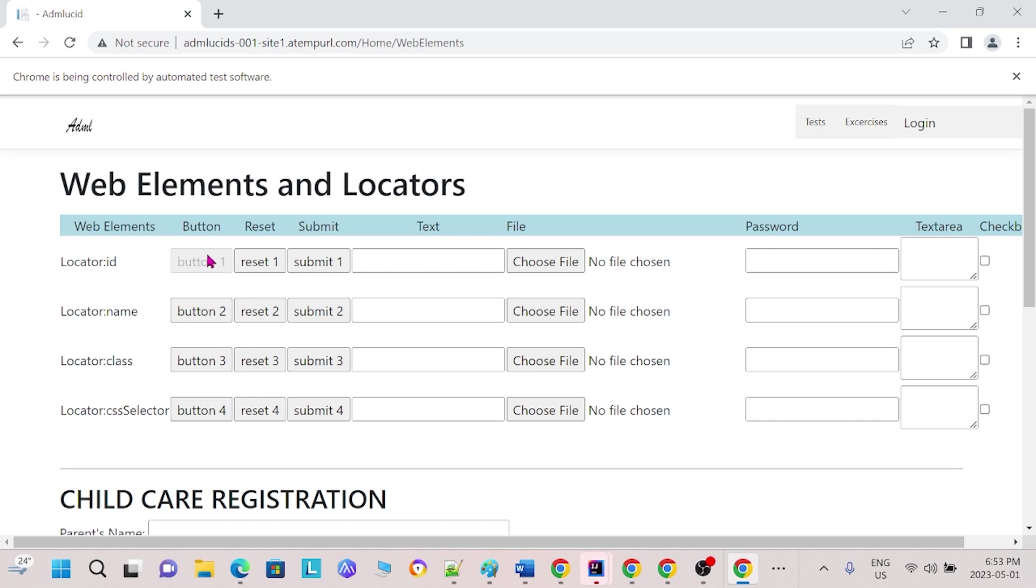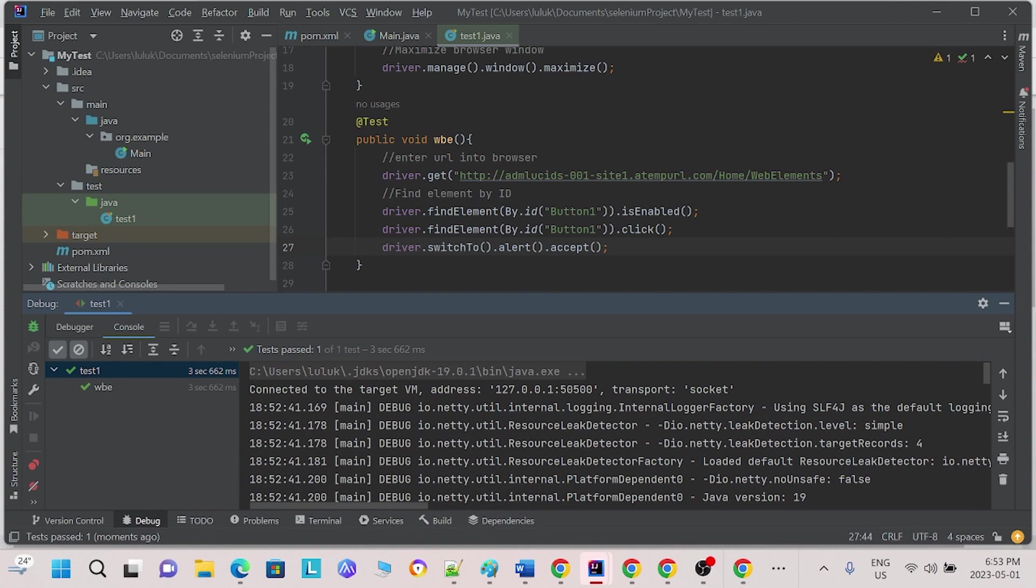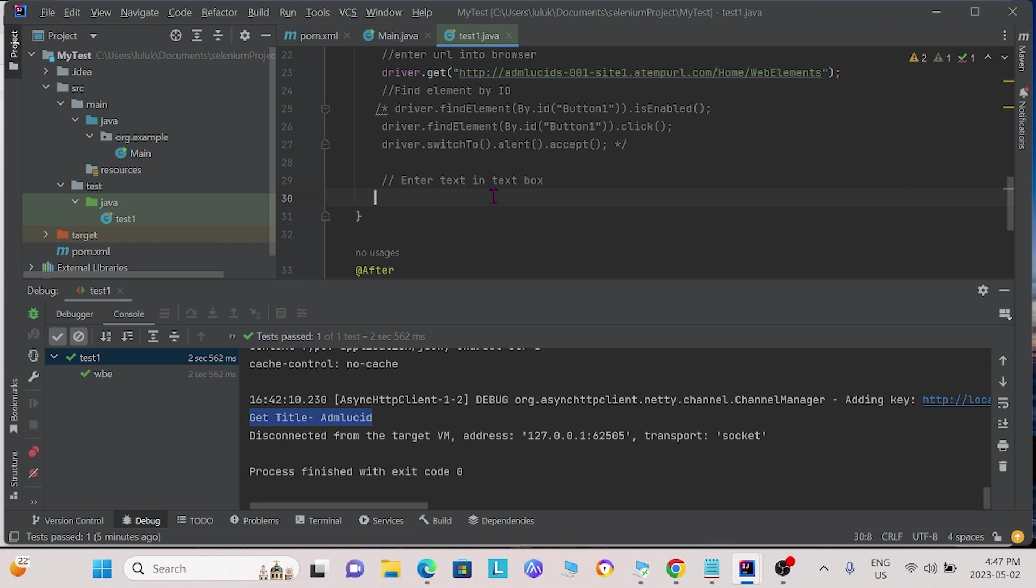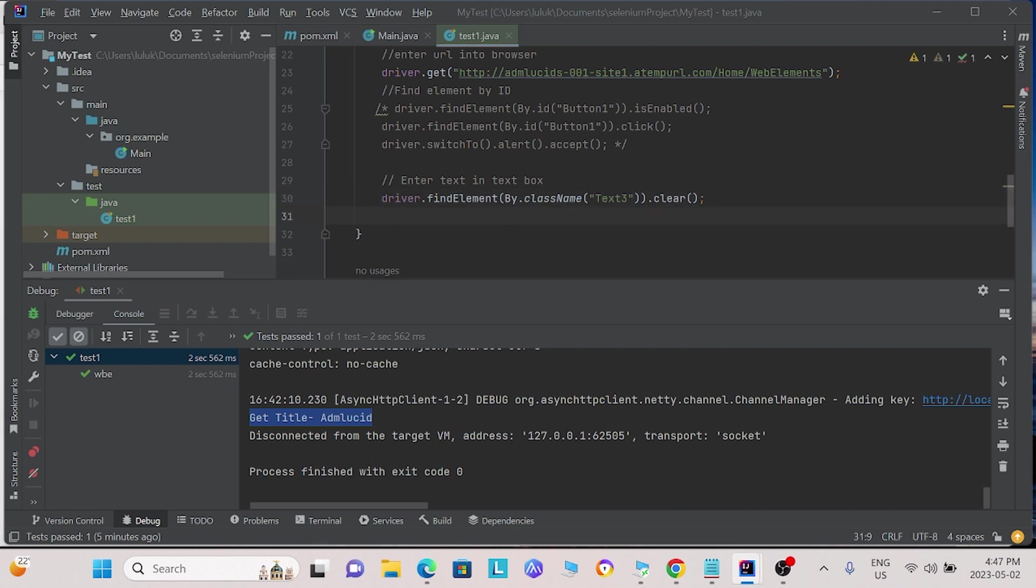Moving on, we will show you how to enter text into text boxes on a website. Next, we will show you how to enter text box. First, before entering text into a text box, we must clear any text that may already be found in the text box. We can do this by using the clear function. Next, to add text into the text box, we use the send keys function.